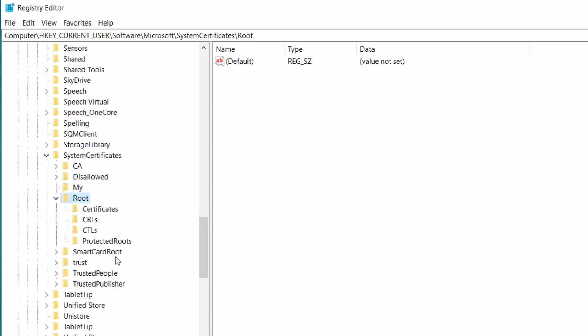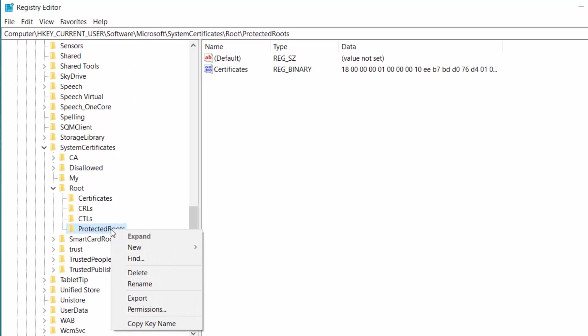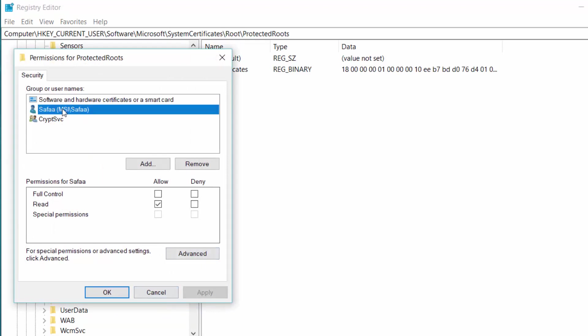Right-click on Protected routes. Select Permissions. If you get pop-up window with reorder option, click it. Select your current logged in user account and give it full control.